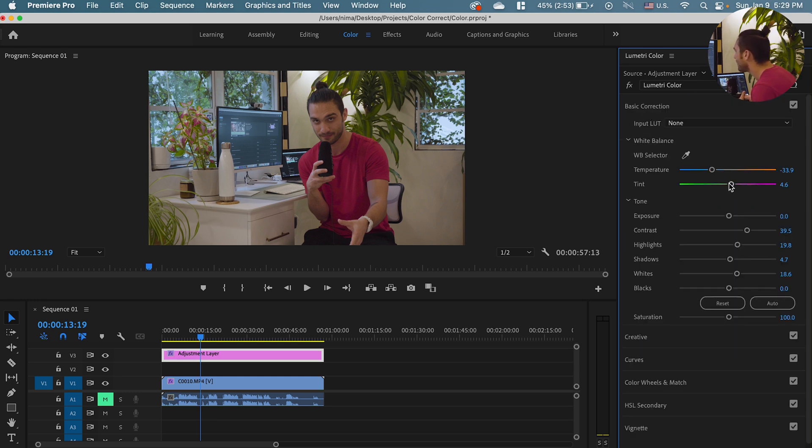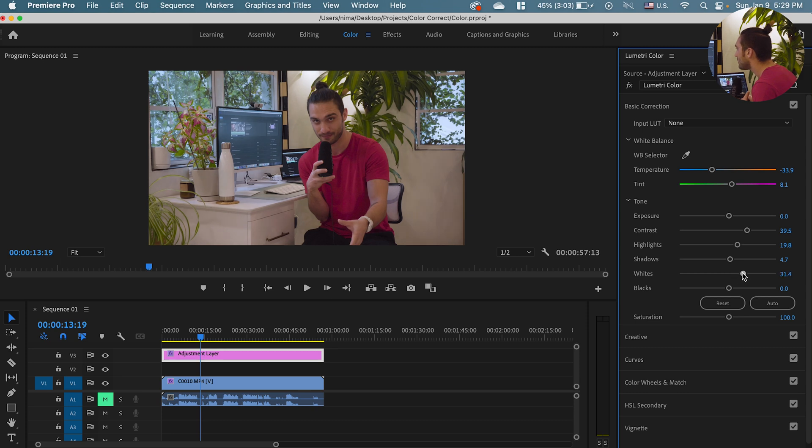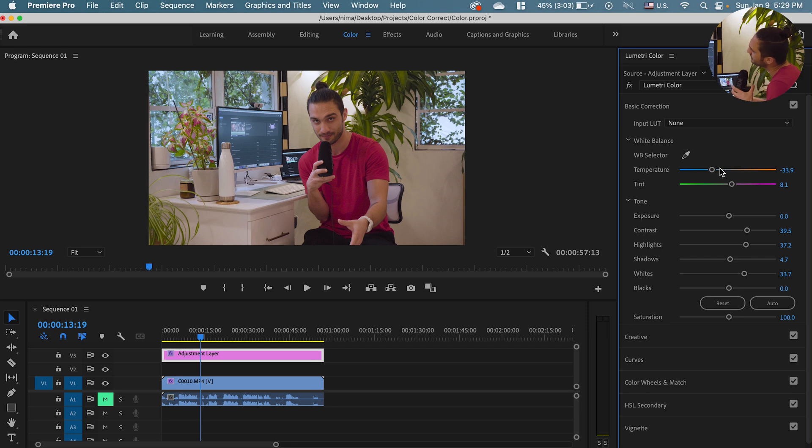Now let me go back here. I can adjust my tints a little bit. Yeah, here is way better. Now I can increase my whites and my highlights a little bit more. Yes.